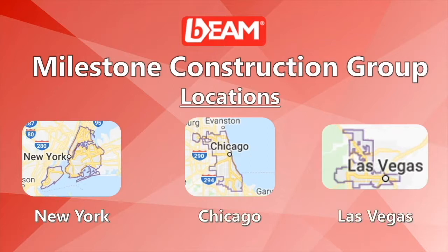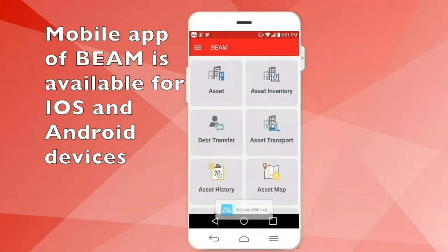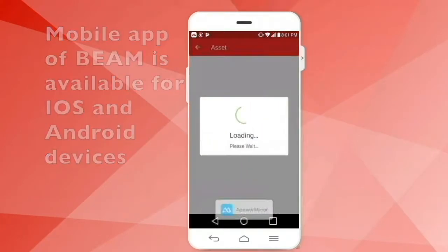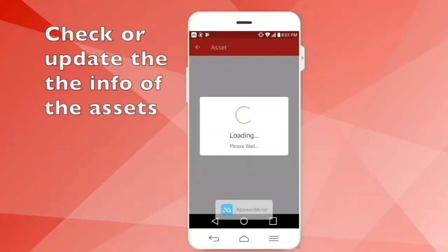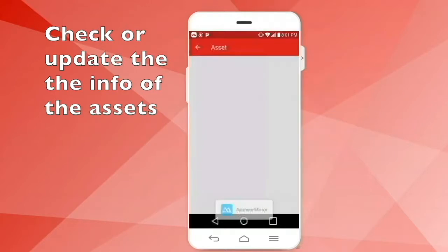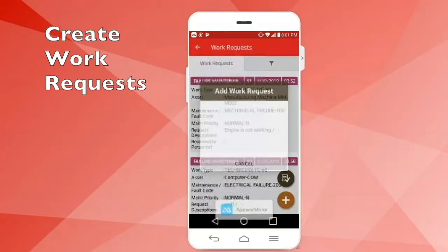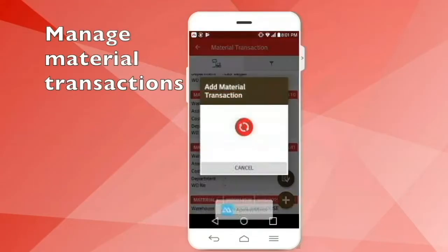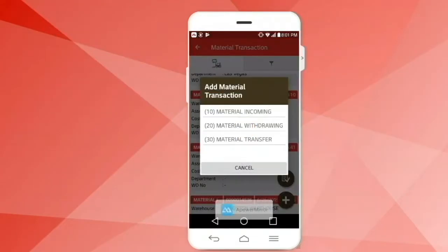Let's get started. You can use Beam on your handheld device, for instance, adding and checking your access data's information, creating work requests and orders, or managing the material transactions. Also, you can use Beam on the web browser.